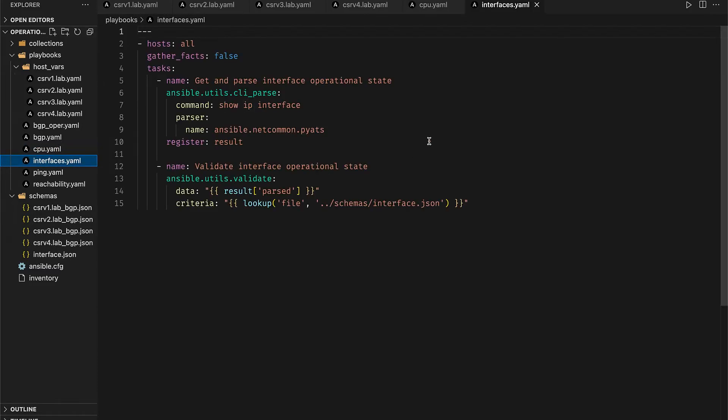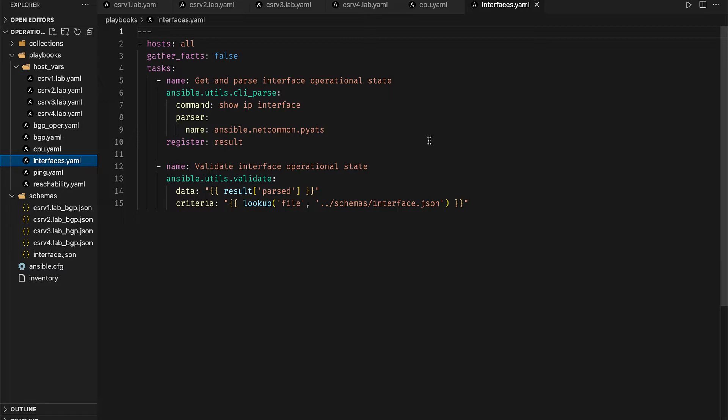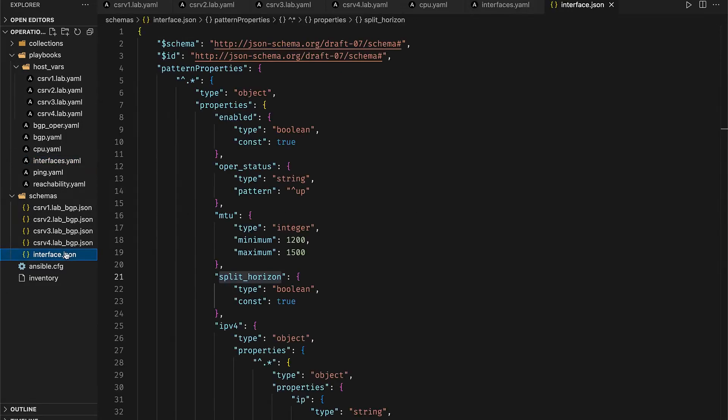In the next playbook we again use the CLI parse module to execute show ip interface on all the hosts and then pass that data to the pyats parser, but this time we use the validate plugin from the ansible.utils collection to evaluate that data against a predefined schema in the interface.json file. This schema verifies that for all interfaces on the routers the following properties are met.